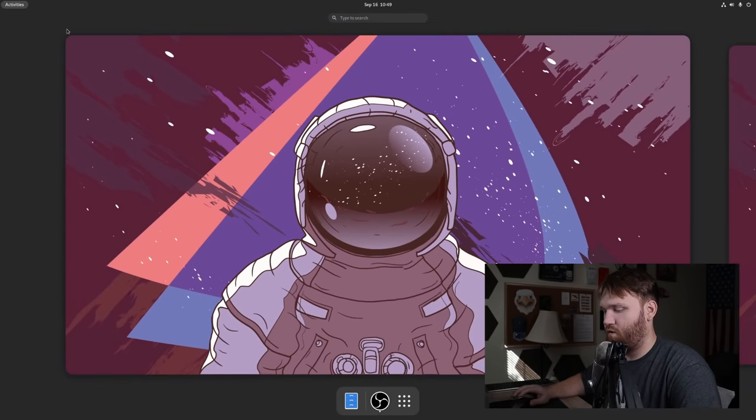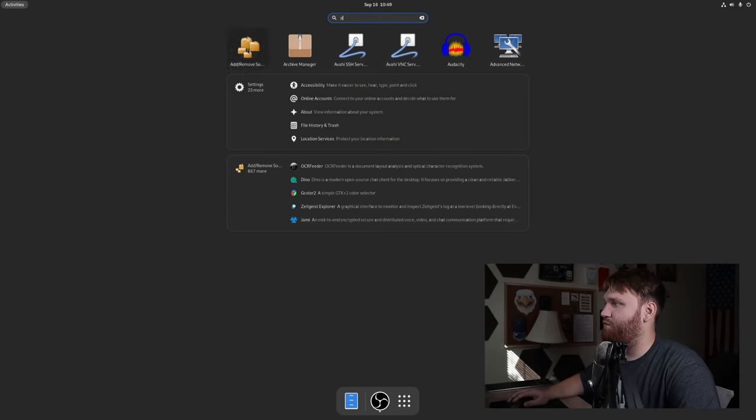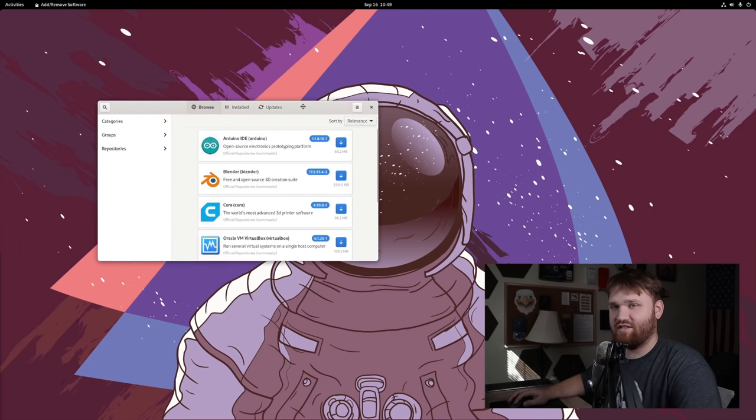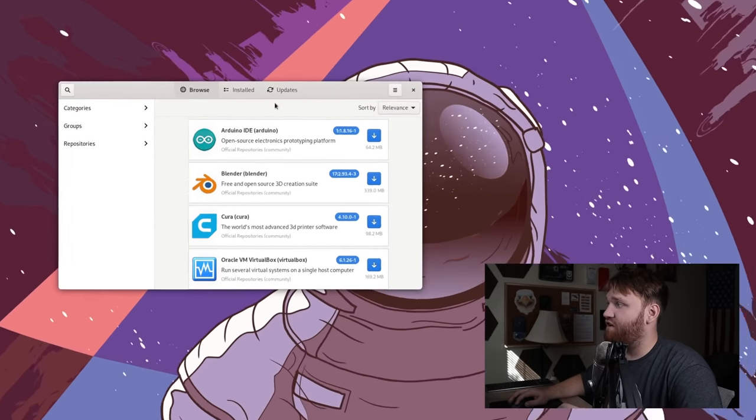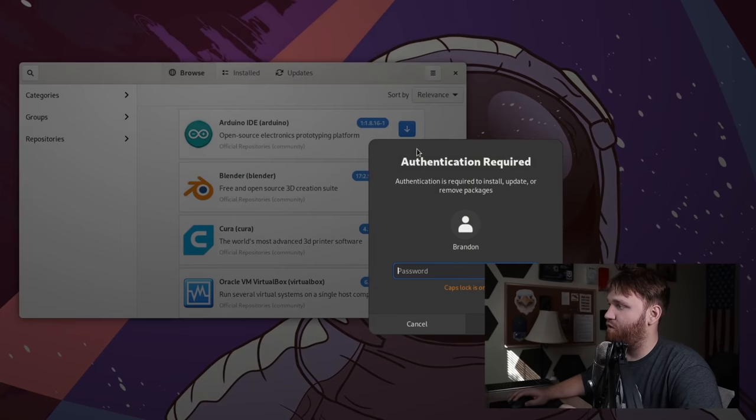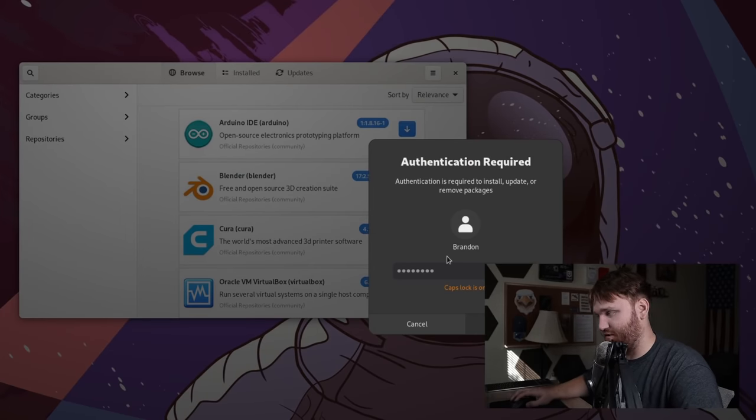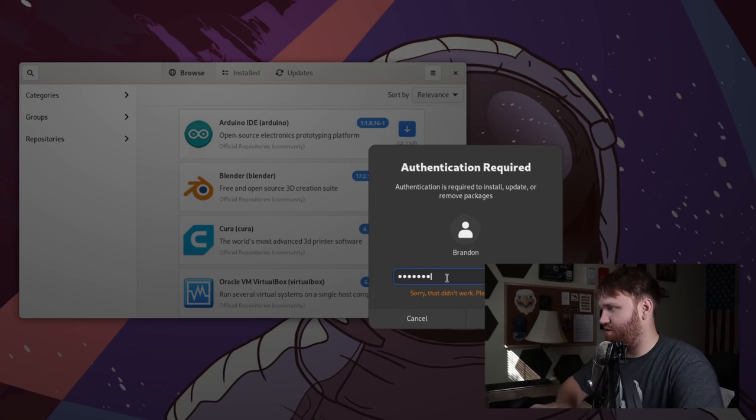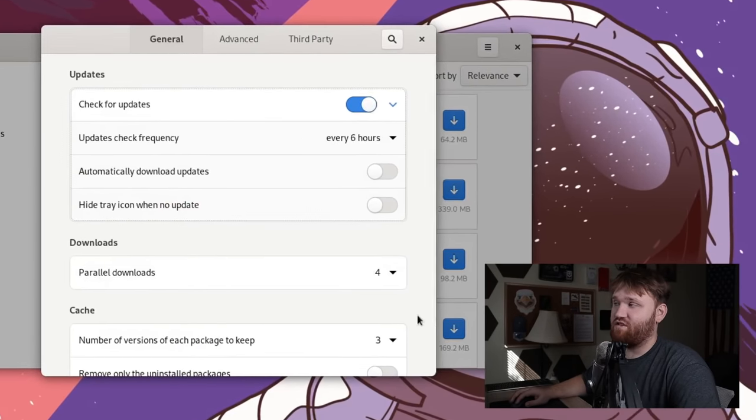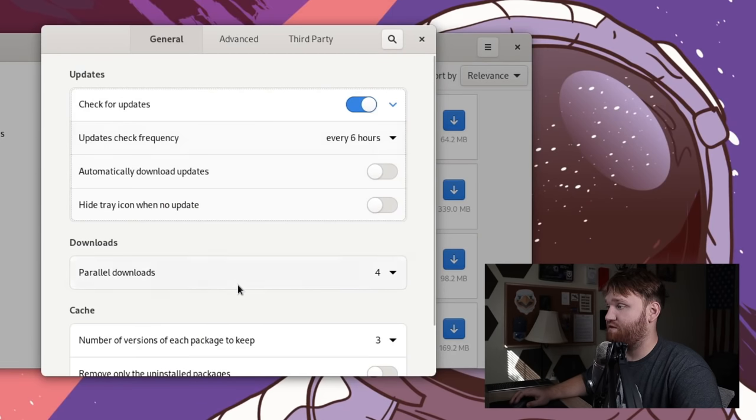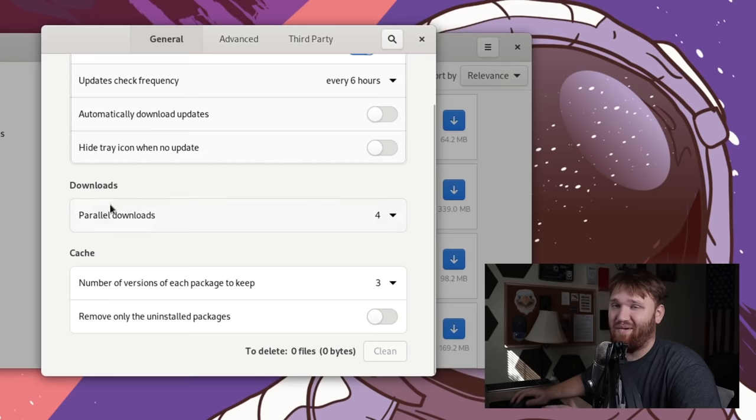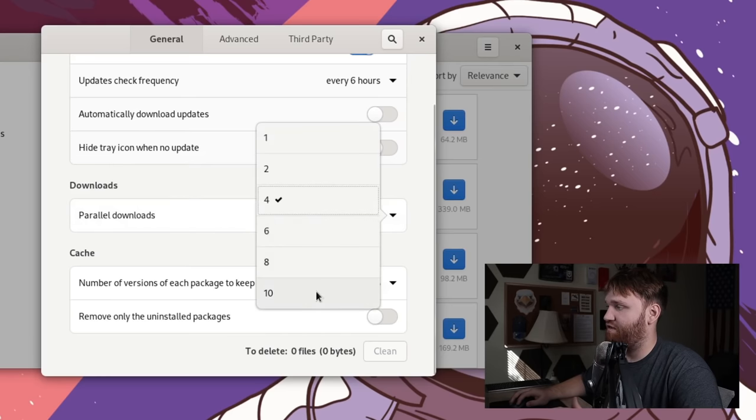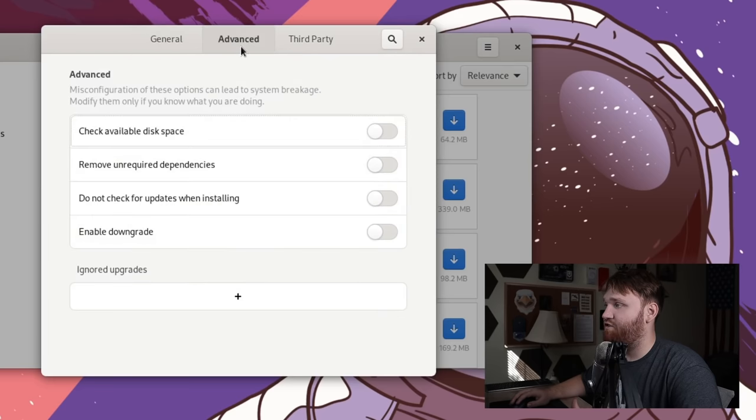So let's close that out, open up this add remove software once more. And there's a couple things that we're going to want to do in here. So right here, this little hamburger menu, let's click on that, open up preferences. It's going to ask for our password, caps lock is on. So let's undo that, type in our password. And here we're going to want to change some settings. You can change your update frequency, there's a lot of things that you could do just on your own. Depending on your internet speed, we could change our parallel download count. Mine's pretty good. So I'm going to switch that to 10.